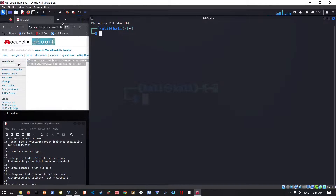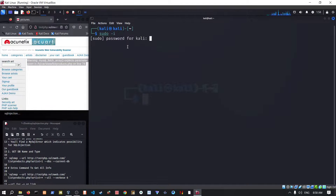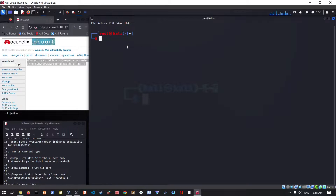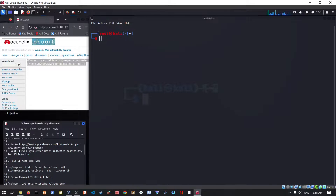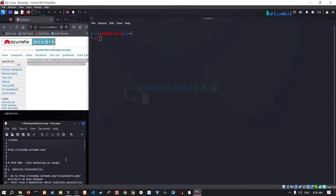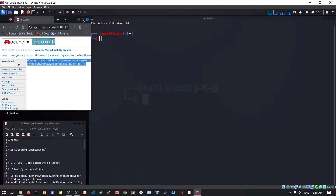All right, let's get to it. All you really need to do is go to your Kali Linux, open up a new terminal, have this website on the side, and in your Kali terminal go into root mode.